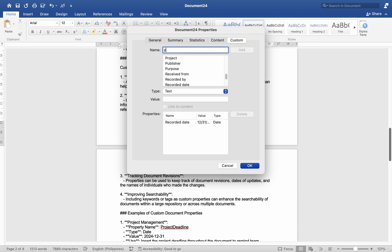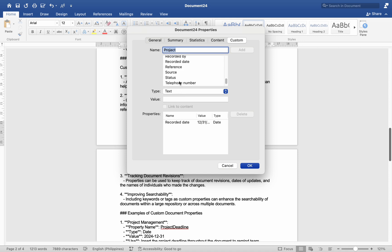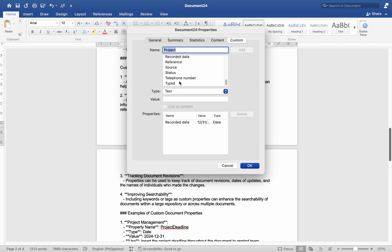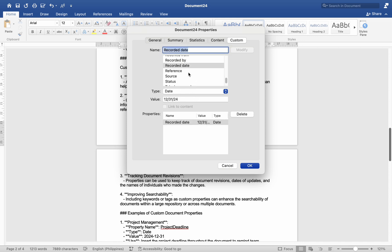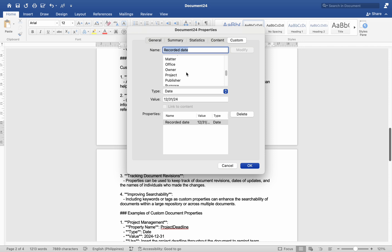For example, if a property named 'Project Name' is created, it can be referenced throughout the document ensuring consistency and ease of updates. Number three, tracking document revisions — properties can be used to keep track of document revisions, dates of updates, and the names of individuals who made changes. Number four, improving searchability — including keywords or tags as custom properties can enhance the searchability of documents within a large repository.